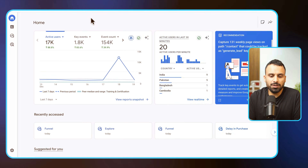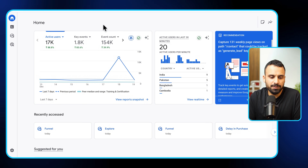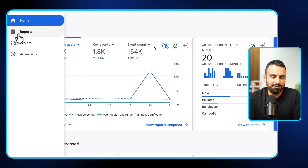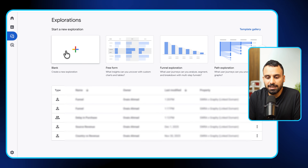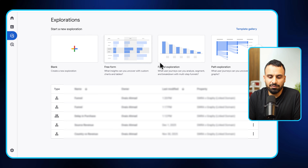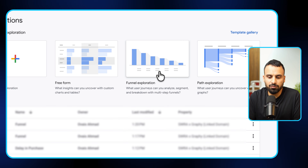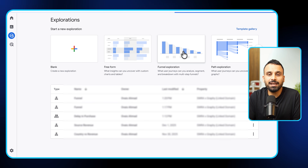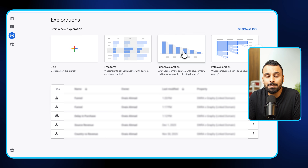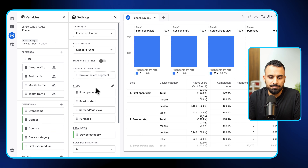Let me show you. This is Google Analytics for one of the websites we handle. If we go to Explore, you can easily create the report using the Path Exploration option. Once you go there, there are certain steps you need to follow and how to read the data.